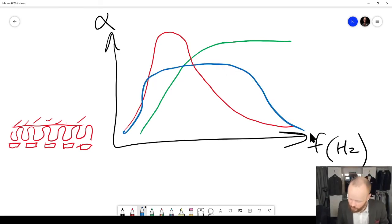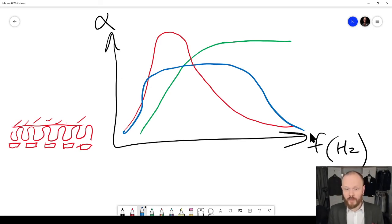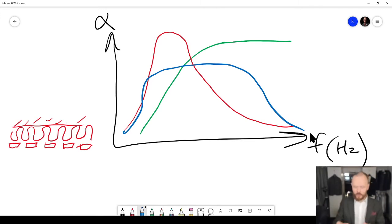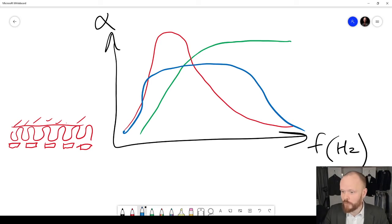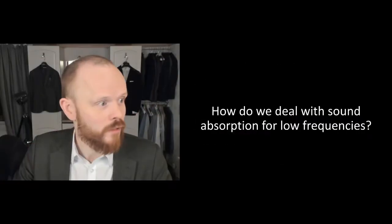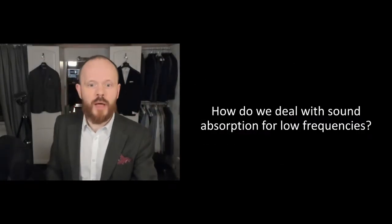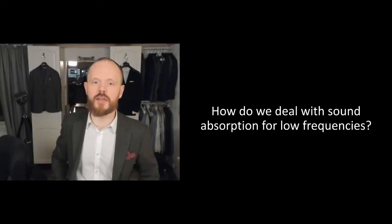It would be better to do some calculations on it, but I hope you get the point: there are several ways of doing this and you have to combine them to get optimal absorption for what you intend to do with your room. So that's today's Q&A — how do we deal with sound absorption for low frequencies?